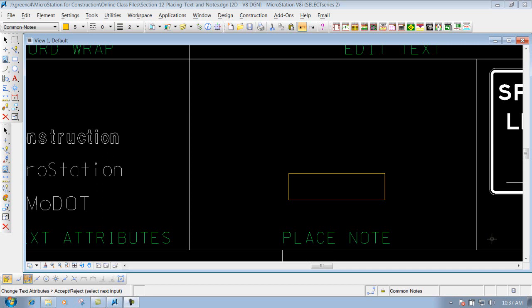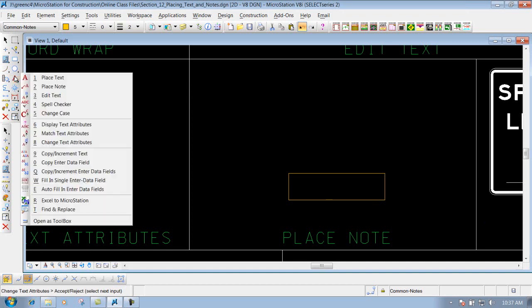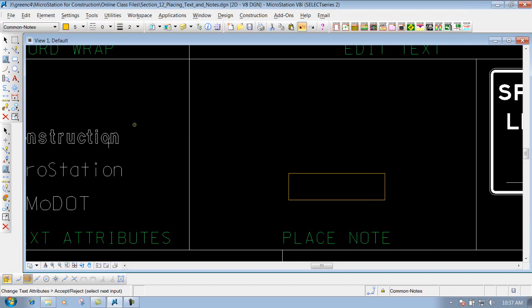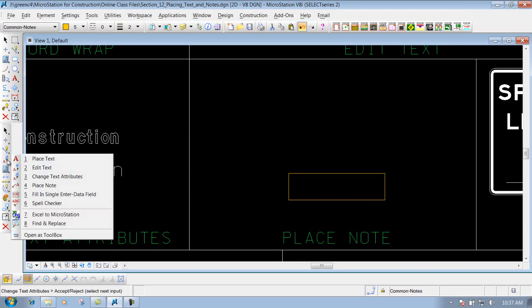The place note tool. You can get to that tool in your main toolbar right here or you can go to your construction toolbar and grab it right here.